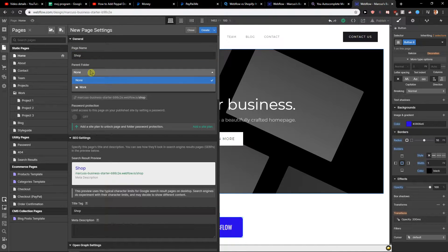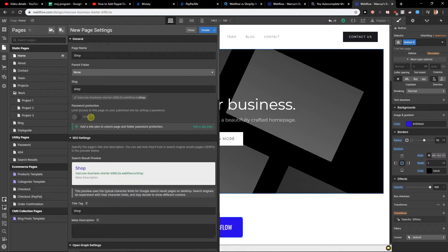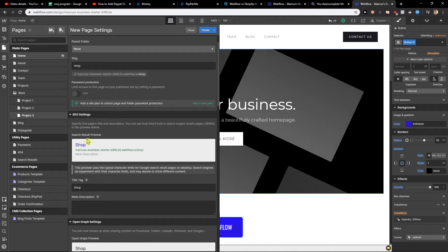Now you get a parent folder option. You can go with the default or if you have a folder you can create one. If you want page and folder password protection, you need a site plan to unlock that feature.